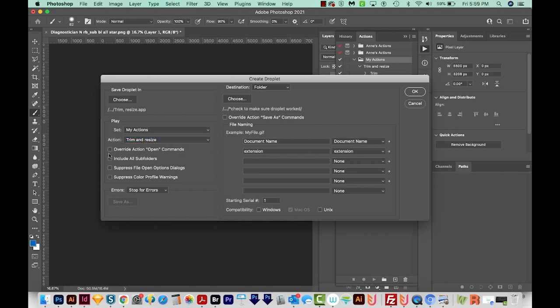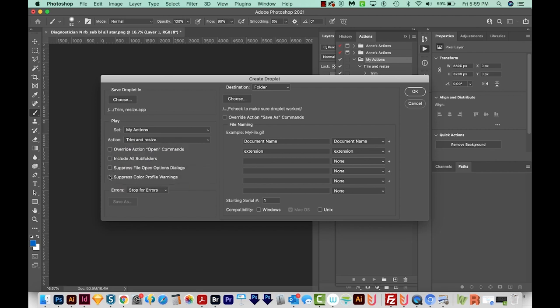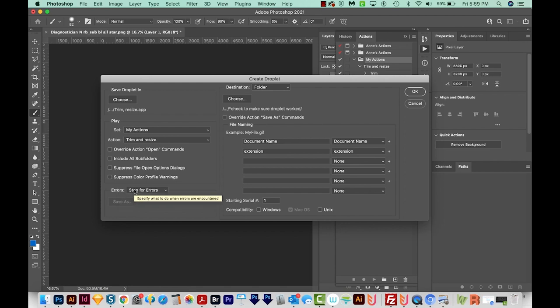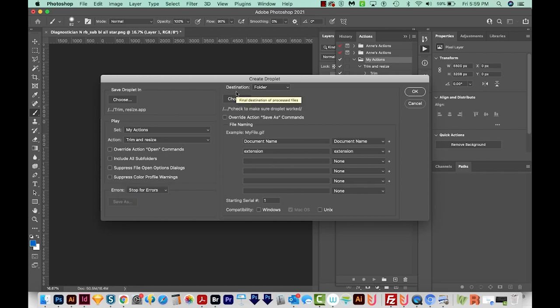And then you have some options here for how you want it to behave. I usually leave these blank. If it comes across any errors when it's trying to do this, it's going to stop. But you can also have it log the errors to a file.